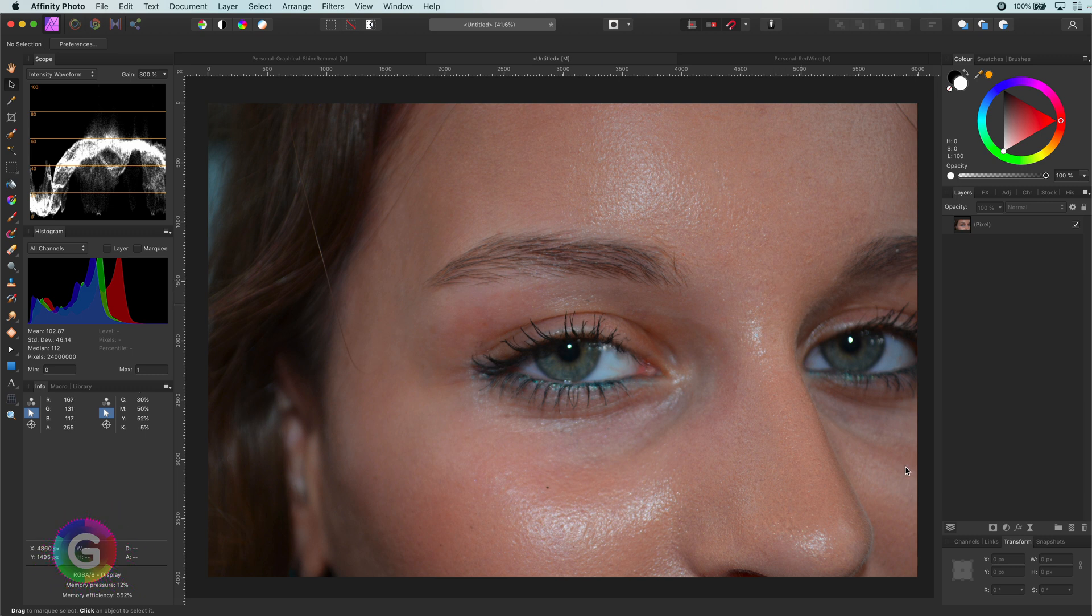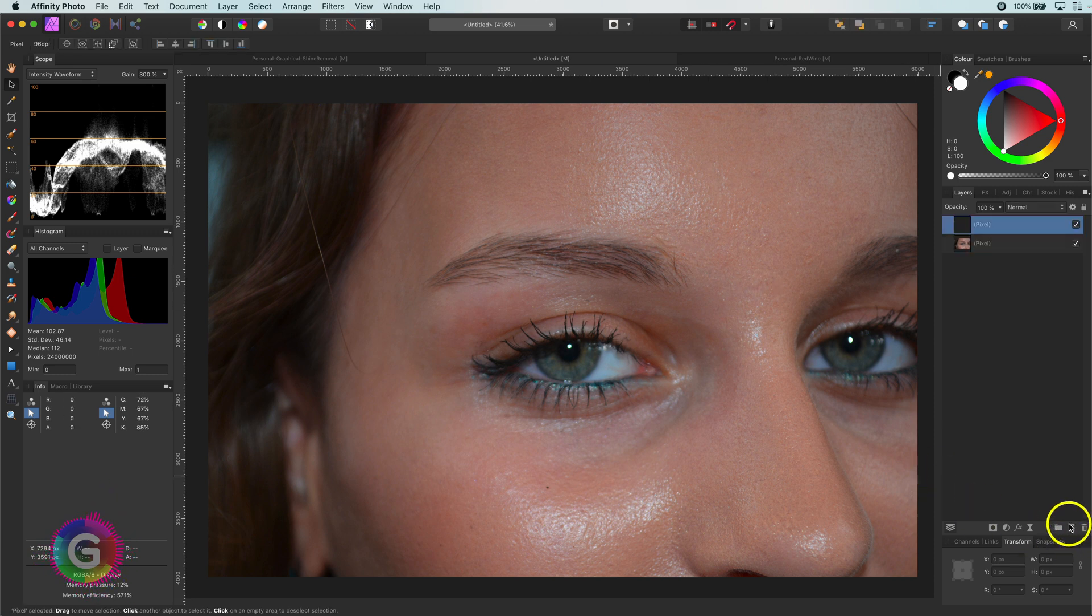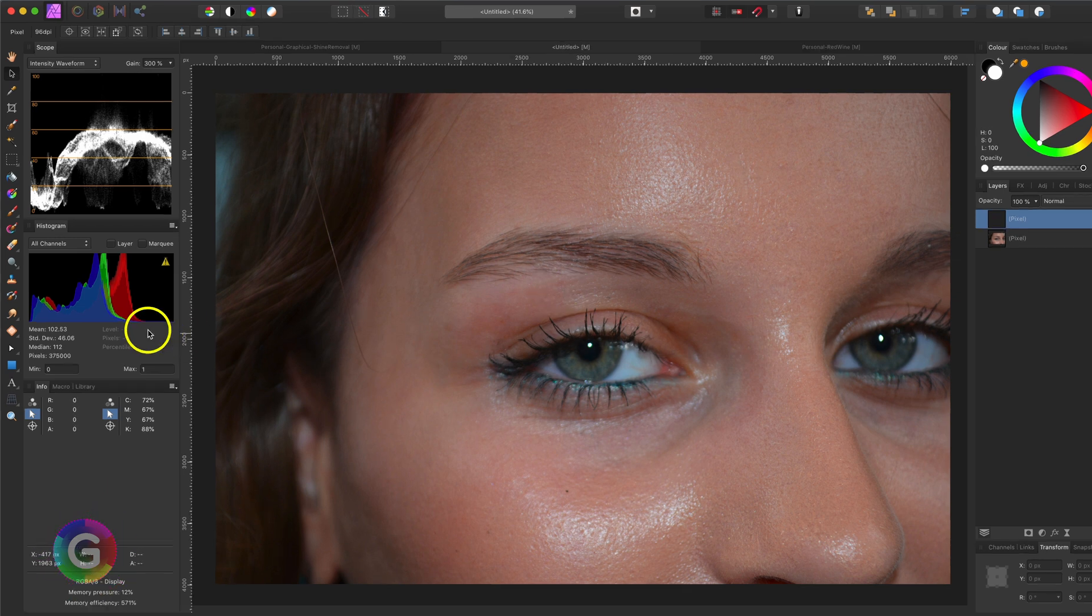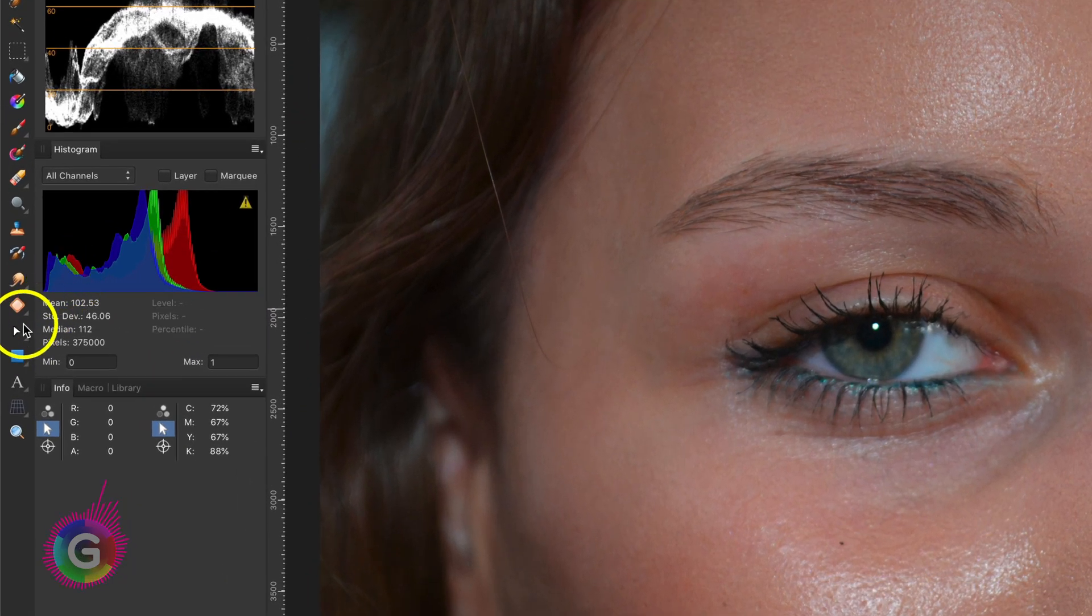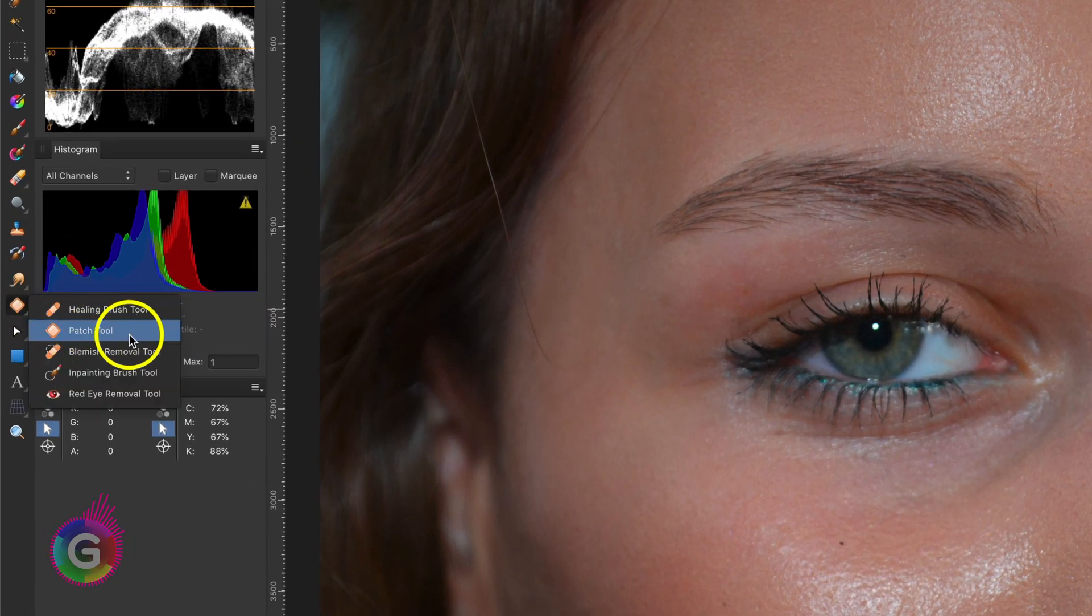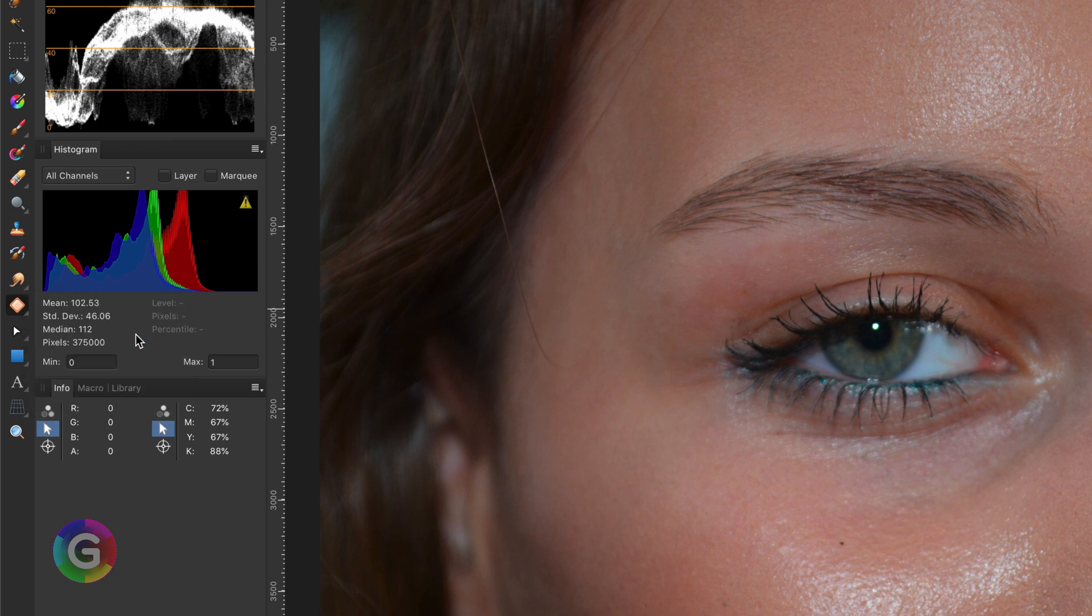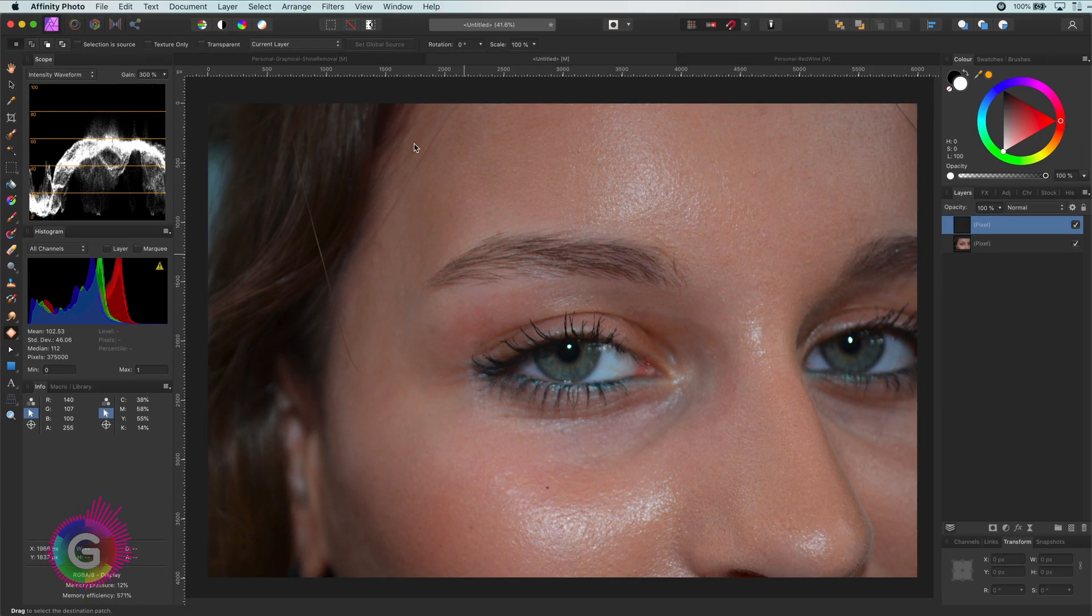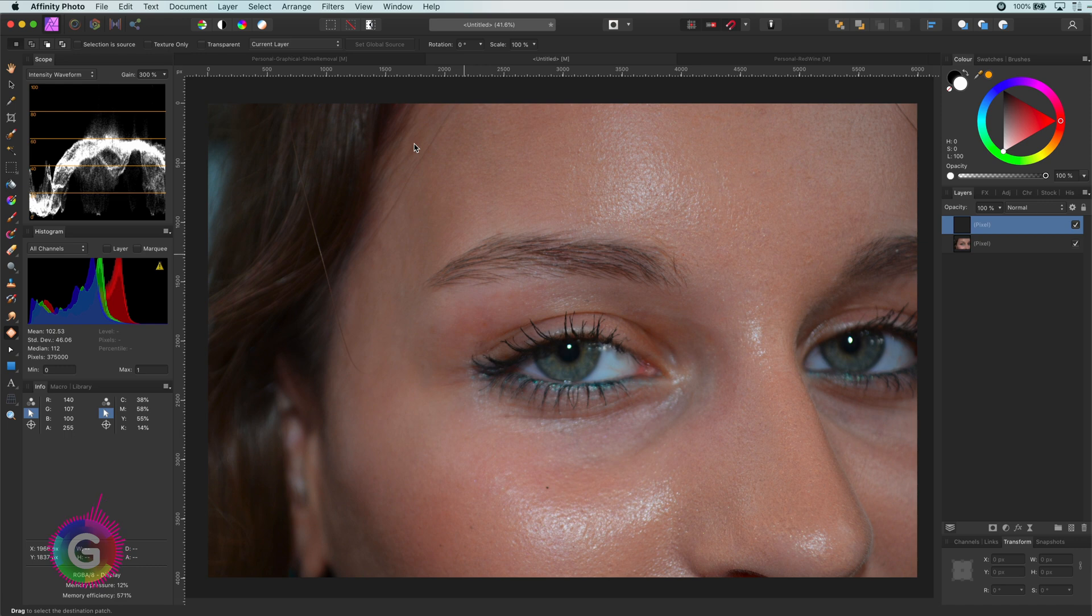Let's first start by adding an empty pixel layer by pressing the new pixel layer icon in the channels panel. The idea is to patch the shine areas in the face from areas that do not have the shine. For this I will use the patch tool from the toolbar. The patch tool allows you to select an area and replace it with another area. Exactly what we need.